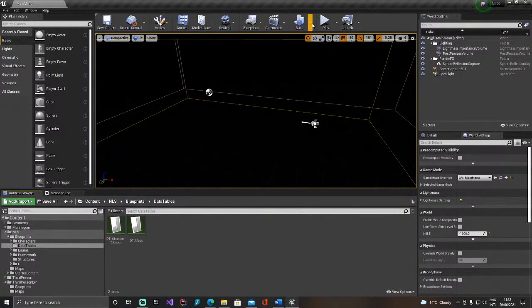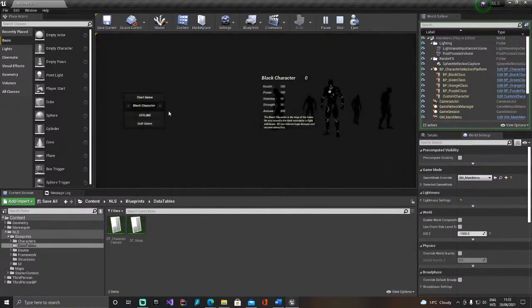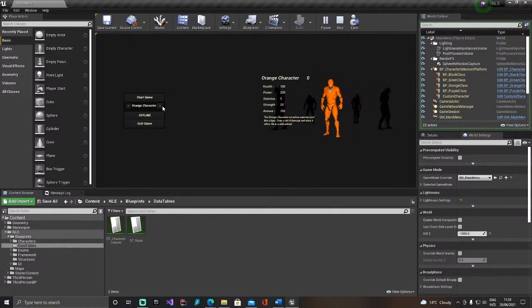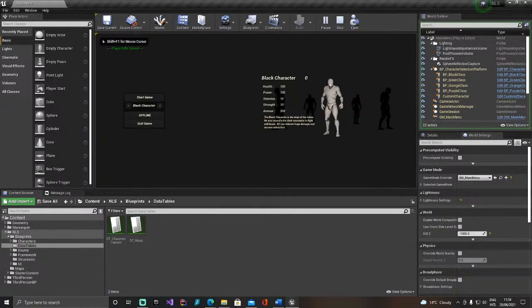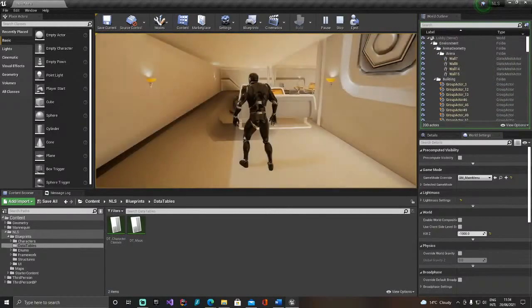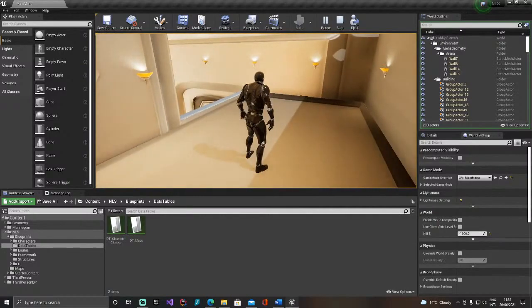If we play now, you will see that the custom character has been added to the menu. However, the problem is that if you choose it, it won't work out of the box — it will give you the default character.